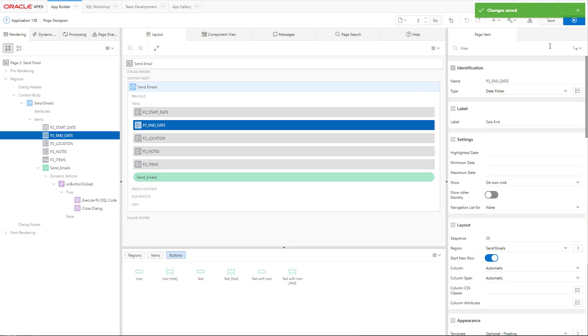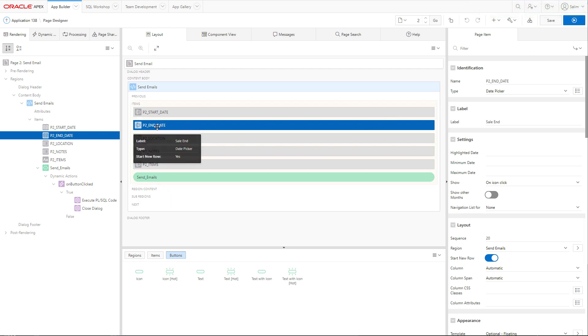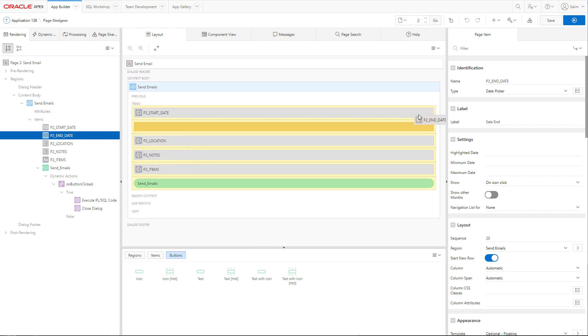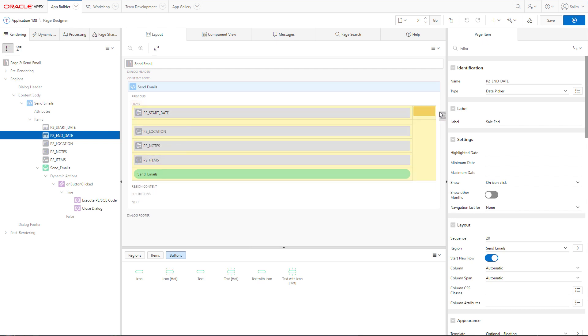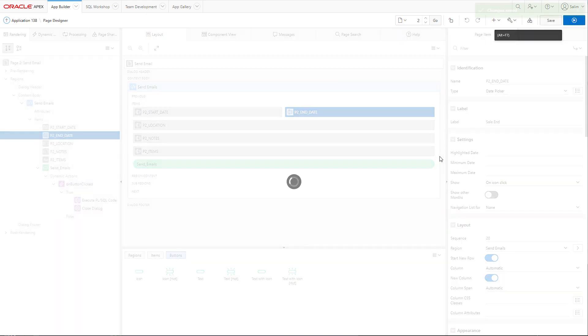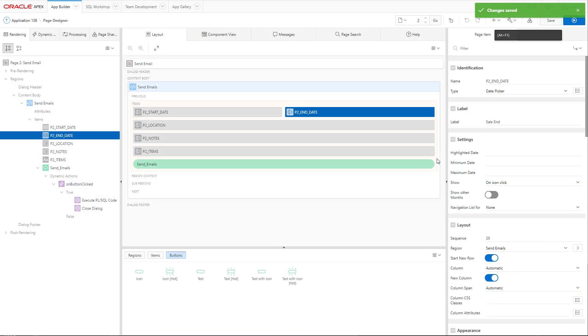Okay, one final tweak we can do is to have the end date next to the start date. So, the sale start and sale end will be next to each other. So, let's drag it here and then save my form.